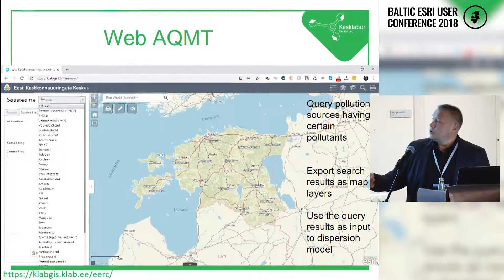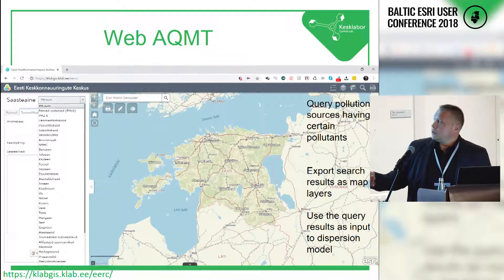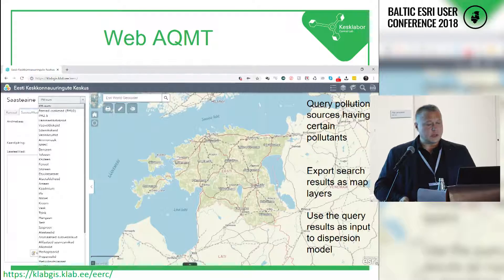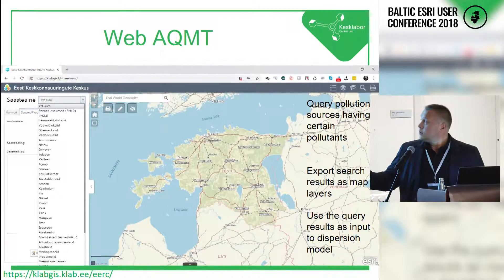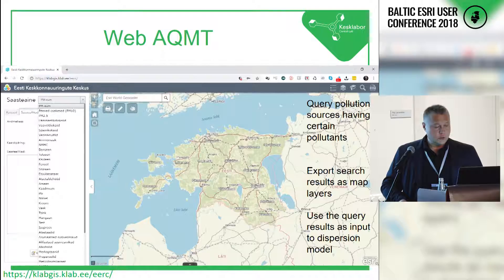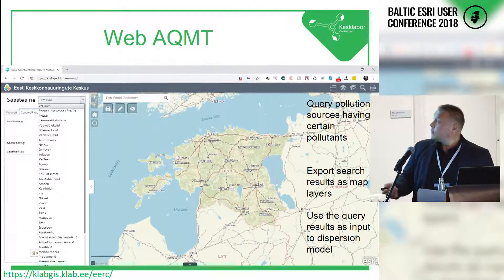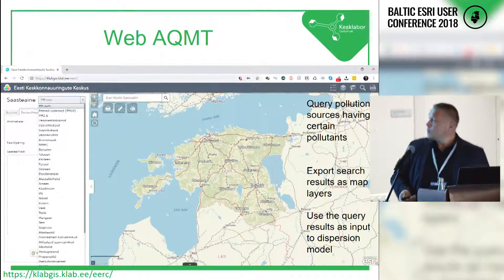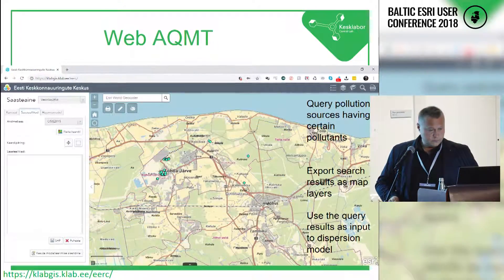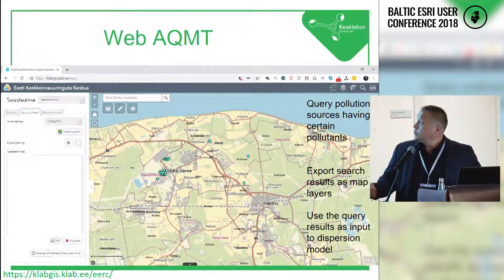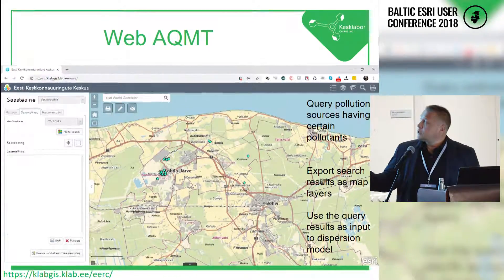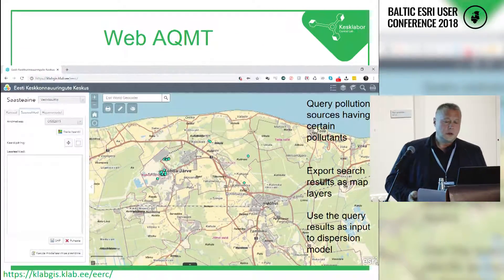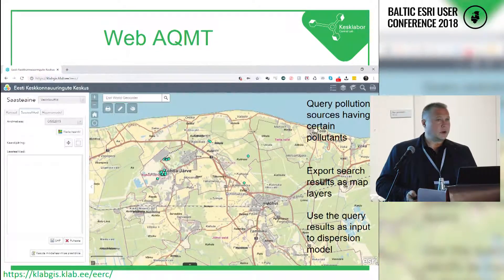You can also look at different pollutants and substances, and query from those databases for certain pollutants. There is a drop-down list specifying those pollutants regulated in Estonia — things like nitrogen dioxide, sulfur dioxide, and so on. For example, here is hydrogen sulfide from this dataset, showing those pollution sources on the map.